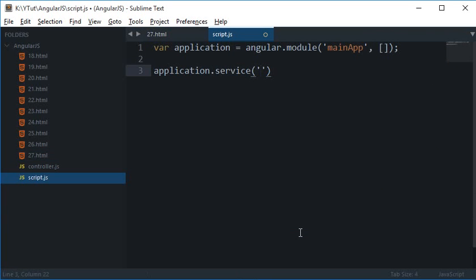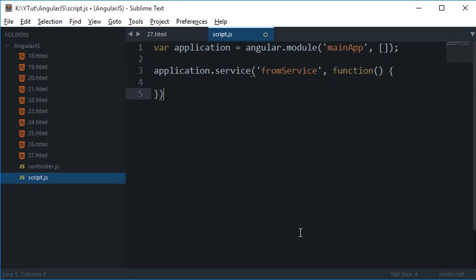Let's just write the service name as fromService and inside the function I'm going to write this.message is 'this is from service' and that's it pretty much.